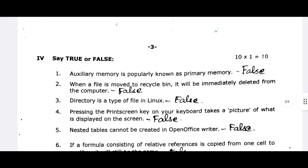Pressing the Print Screen key on your keyboard takes a picture of what is displayed on the screen. If you click Print Screen, the picture will be captured. However, pressing Control and Print Screen together is not how you take a screenshot — that is false.